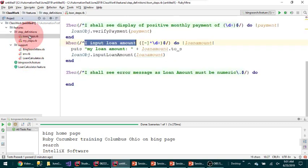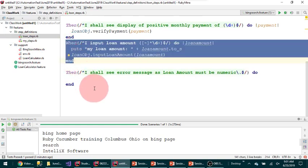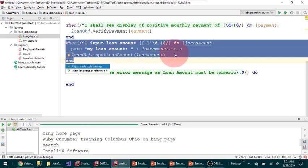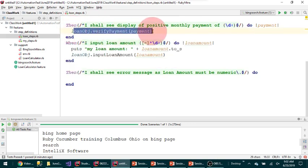This step will handle both positive and negative because I have a regular expression that handles both. I can put some logic: if the loan amount is negative, call a different method. But since this is the input part, you might want to handle the verification differently — that's where you are verifying different things.